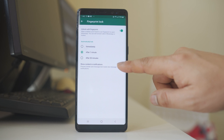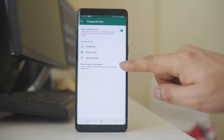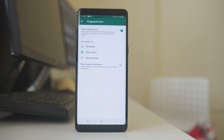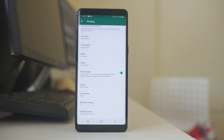If you enable Show Content in Notifications, you will be able to see the message preview in the notification bar. If you disable it, you won't see the preview. These are the current privacy settings that you can configure in the WhatsApp application.